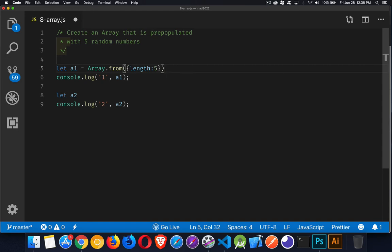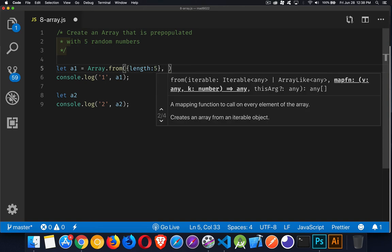I'm taking an object that has a length property of five and saying build an array from that. That's the only property that an array has, so it's going to give me an array that is five items long. I still don't have it pre-populated though. Thankfully, the from method gives us a second parameter, and that is a map function.